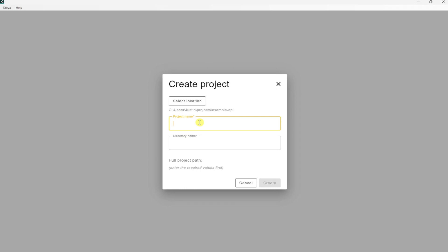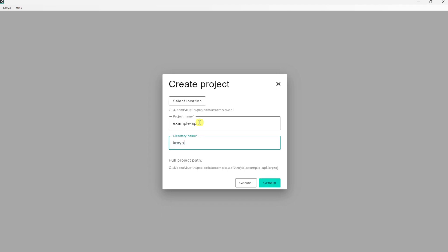Now we have to enter a project name. Let's call it example API. And we have to enter the name of a directory in which the Kreya files should be stored. Let's call that Kreya. Here at the bottom, you see the full path of where the Kreya project file is stored. So let's create a project.